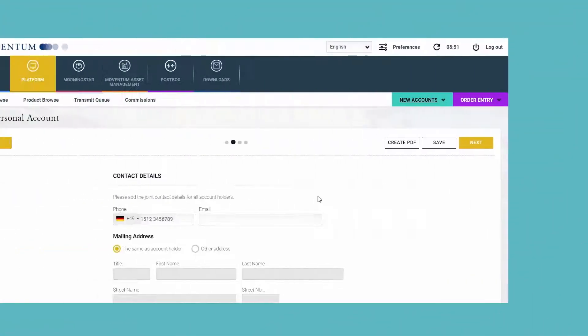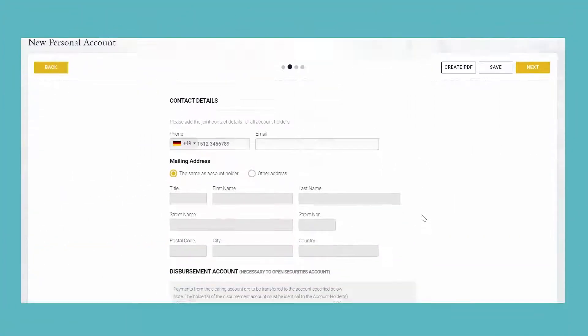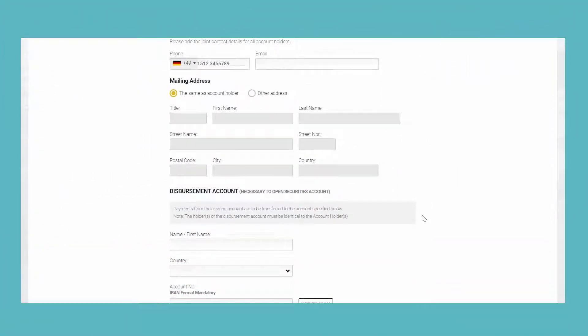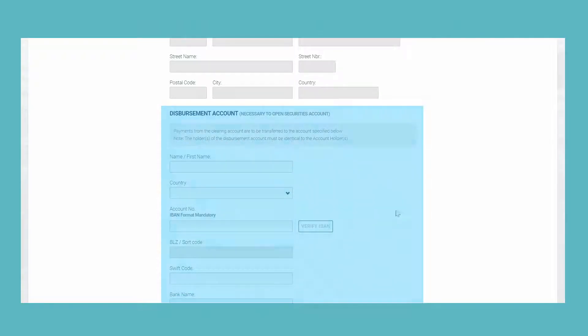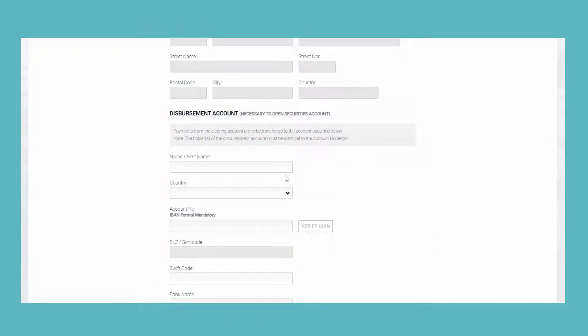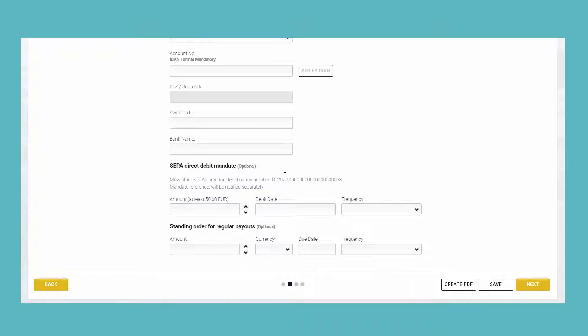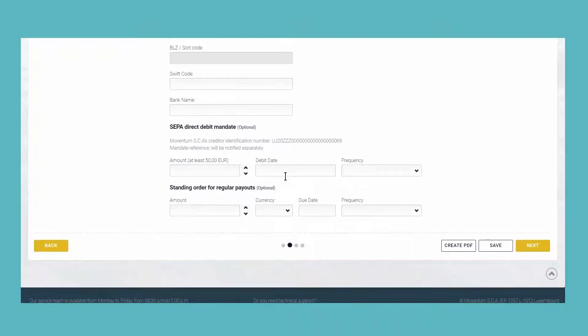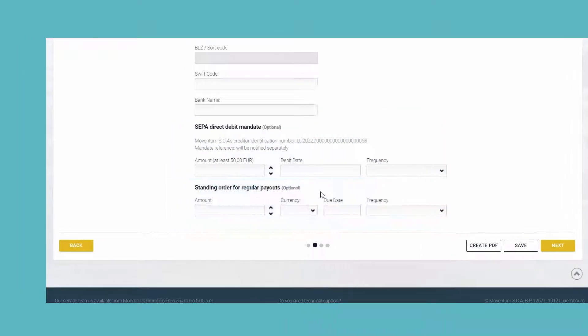On the next page of the account opening form, we have as usual the disbursement account section. And in addition, you now have the option to also add SEPA, direct debit, or standing order details.